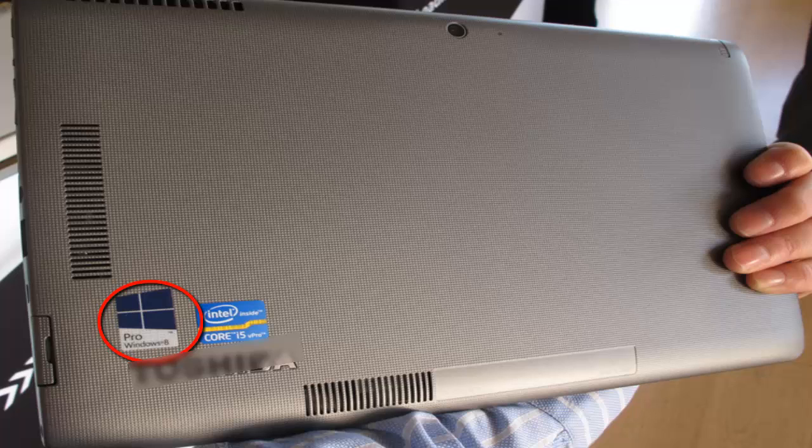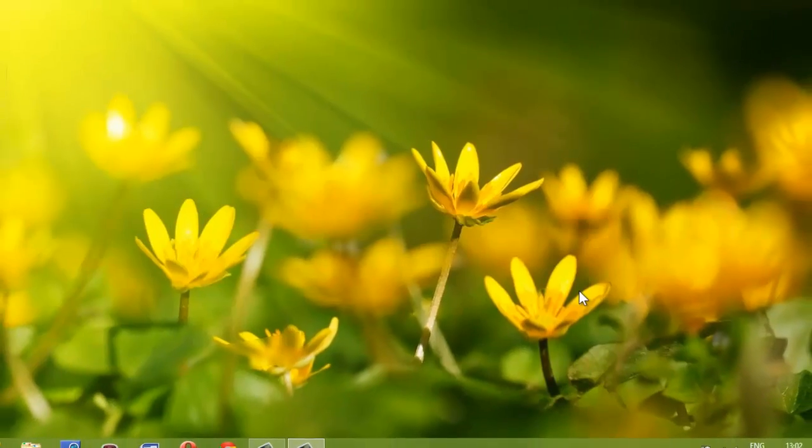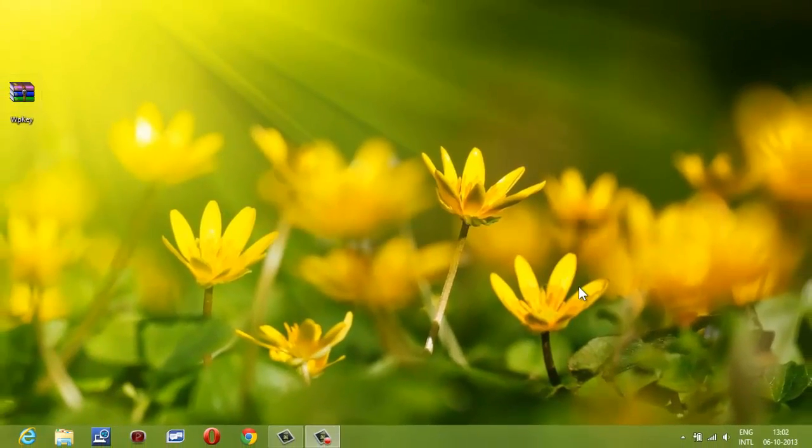But after doing little research, I learnt that Microsoft have changed the license key setup with Windows 8 and now with PC shipped with Windows 8, the key itself is buried within the BIOS.